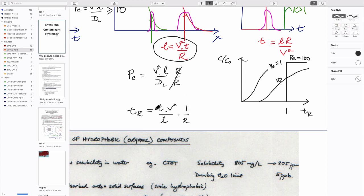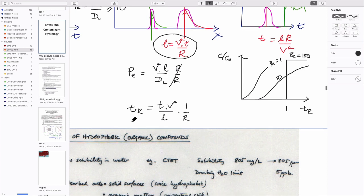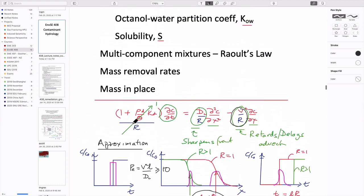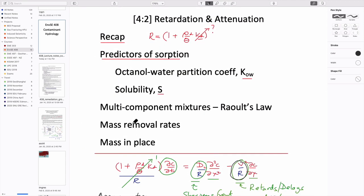That summarizes our reason for wanting to talk about retardation — it delays behavior. Since retardation is conditioned on the distribution coefficient, we'd like to figure out how we can get it as a function of a couple of different approaches. It relies on an overarching assumption: in aquifers which have organic carbon in them, the organic carbon will provide the main sink to attach material from the aqueous form into the solid form.